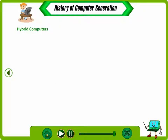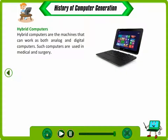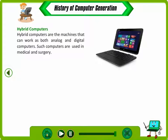Hybrid Computers. Hybrid computers are machines that can work as both analog and digital computers. Such computers are used in medical and surgical applications.